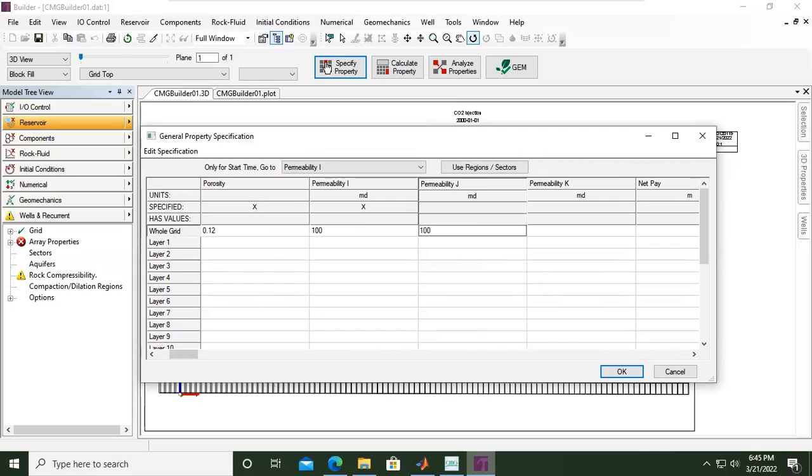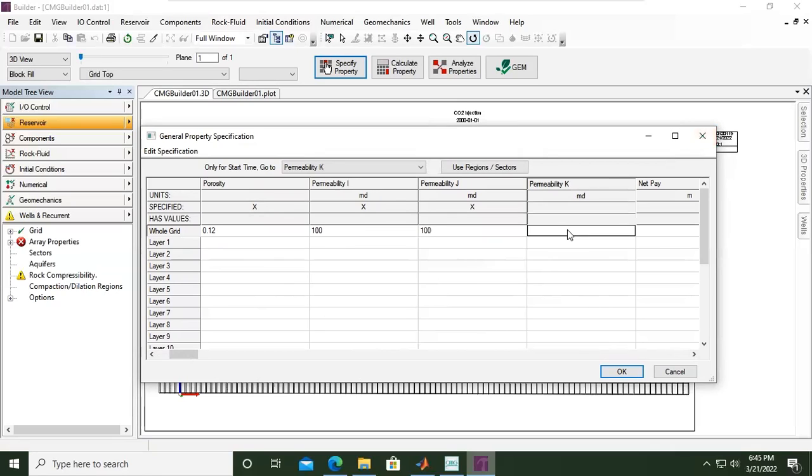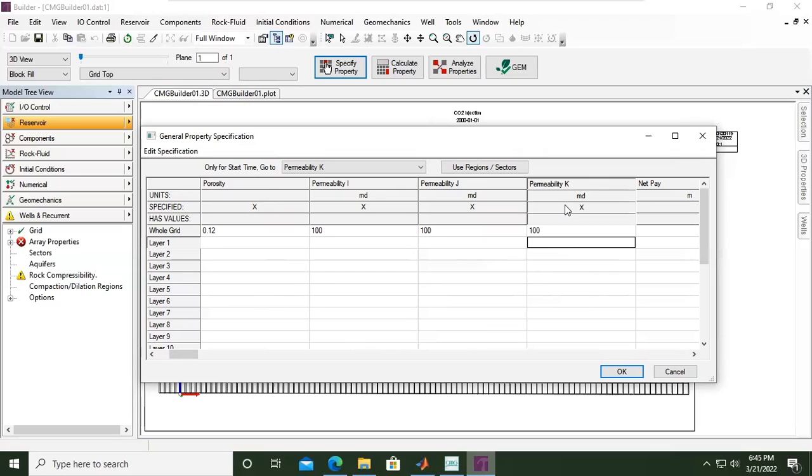Let's make it simple. And then permeability in K direction, for example, the same: 100. Of course, it's not usual because usually permeability in K direction is much lower, much smaller than horizontal permeability. Okay, permeability in K direction, by the way, is vertical permeability.